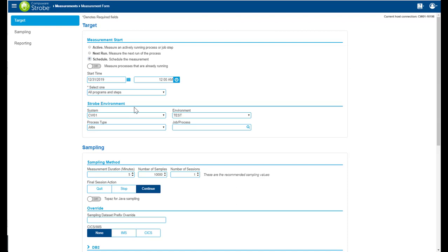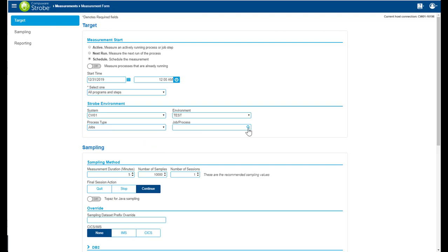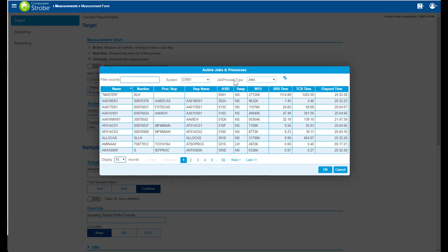The strobe environment allows me to select the system I want to measure from, the job process types, and the job process. Selecting the magnifying glass icon will bring me to a list of active jobs and processes.